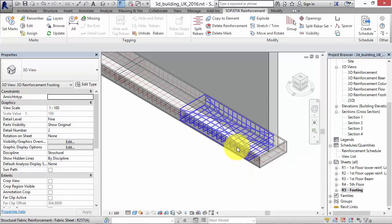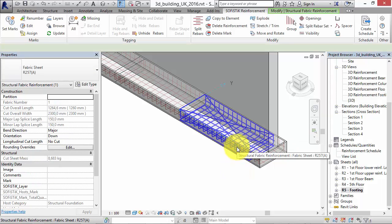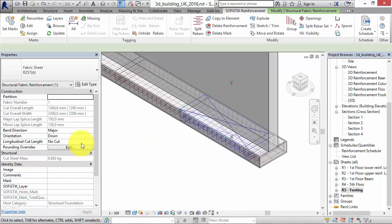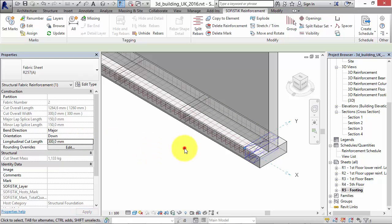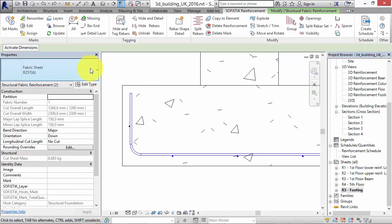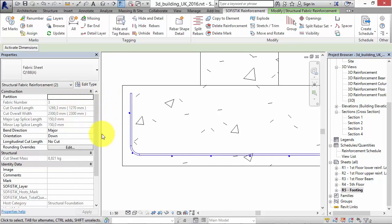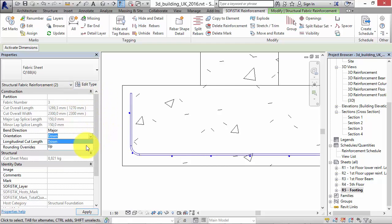You can change the type of the reinforcement mesh and define a longitudinal cut length if you want. In addition to that, you can switch the orientation of the longitudinal rebar from down to up.